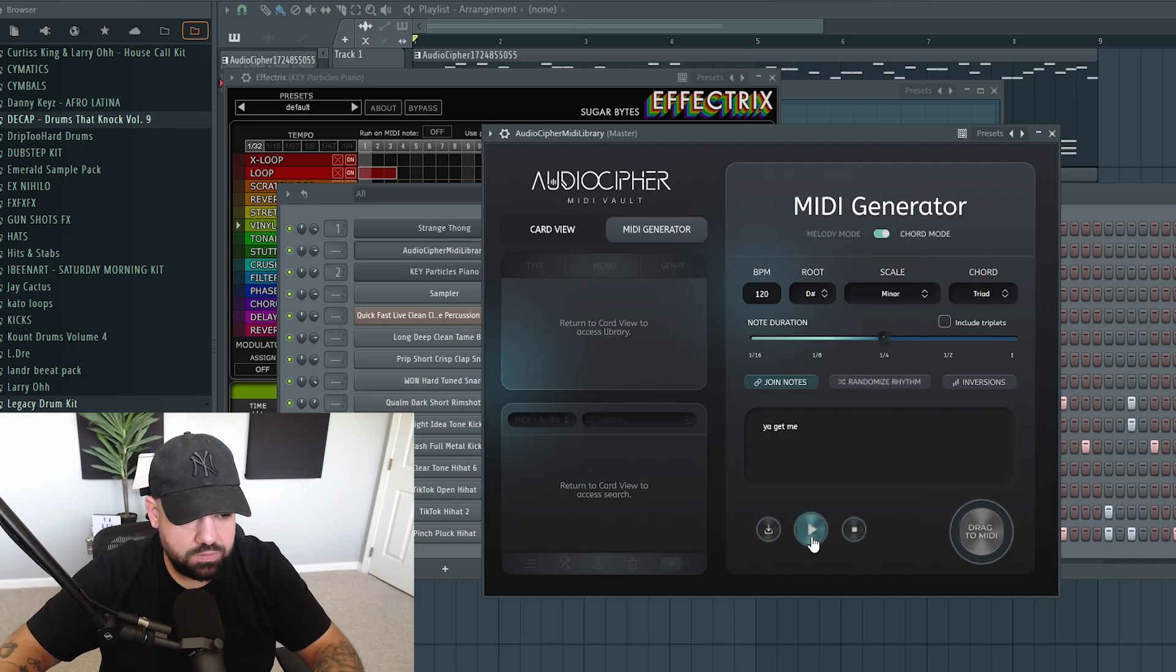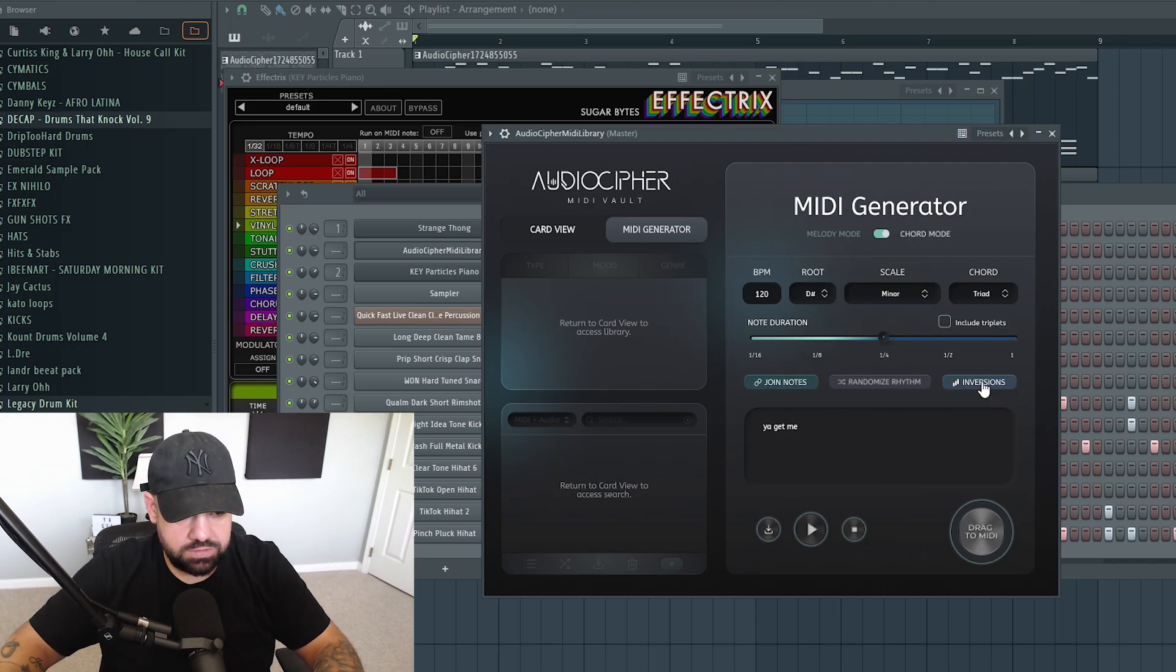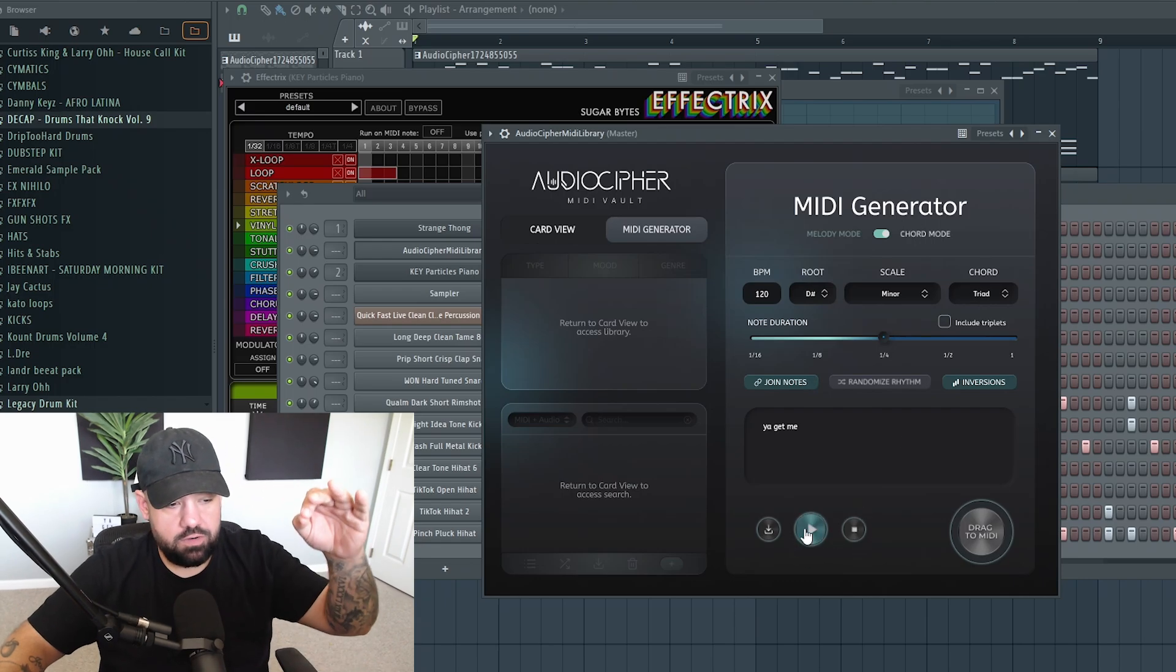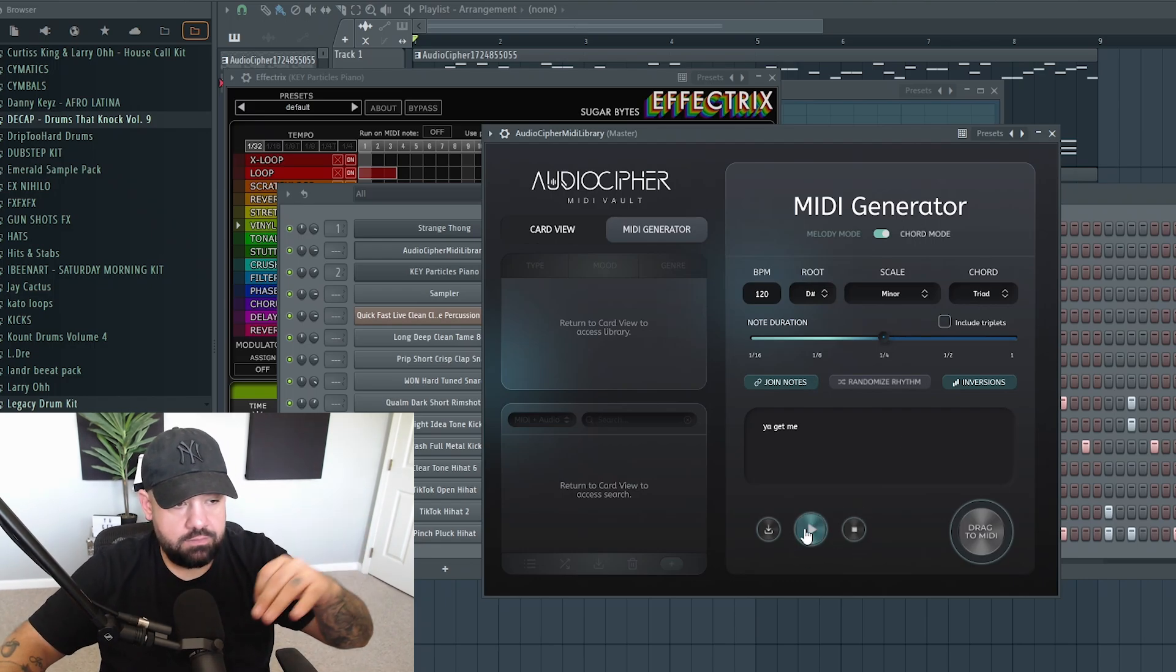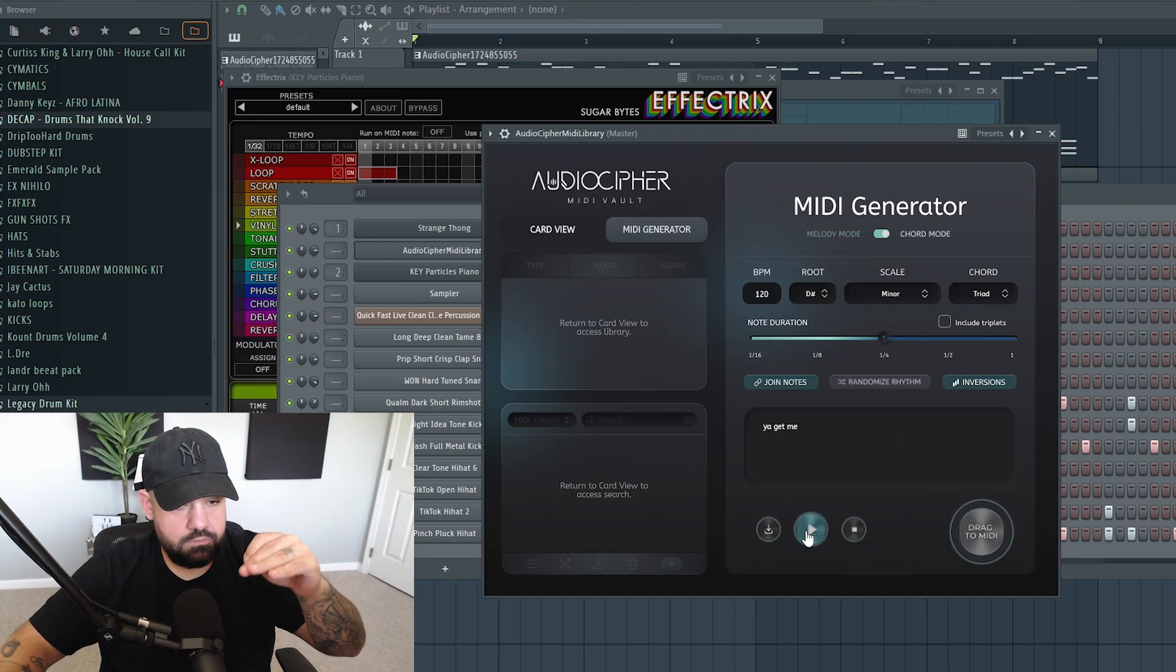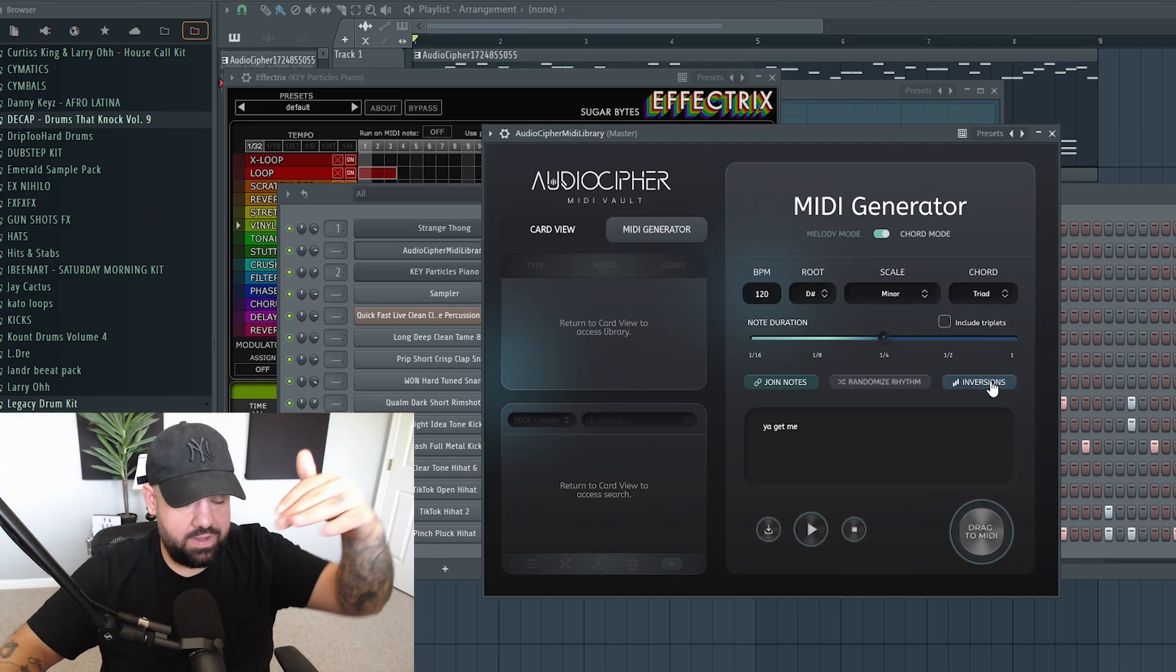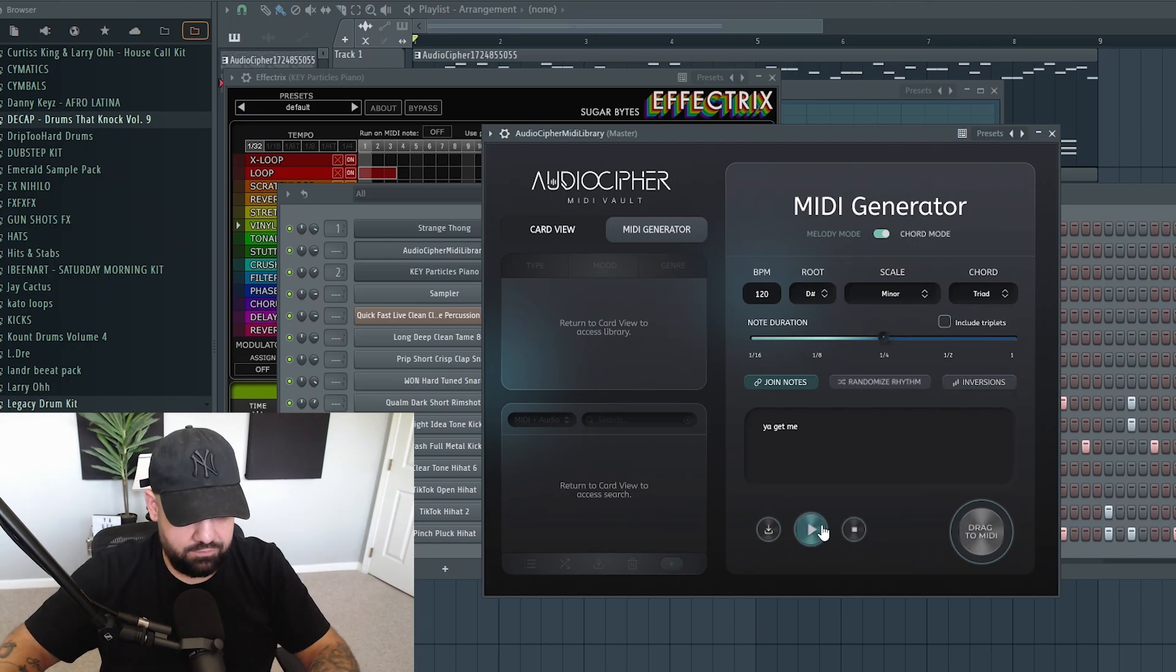So you can actually hear it in this case here. I'll select join notes as well. And then on the inversions side of things, if you select inversions, you can hear this chord progression right now. Now you can hear the difference if I unselect the inversions tab.